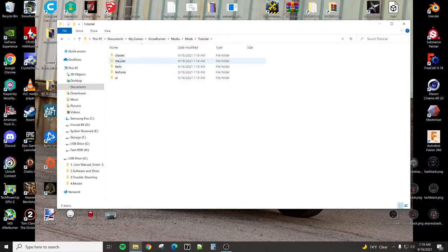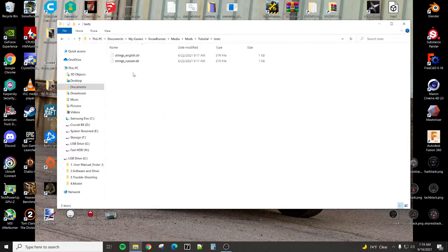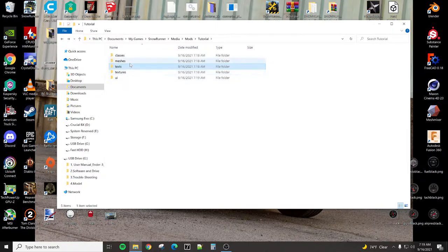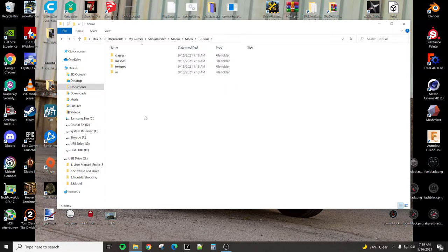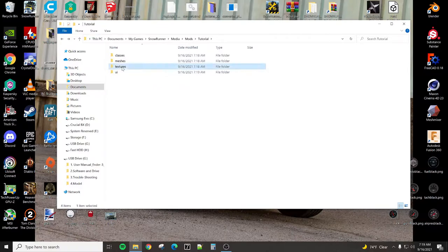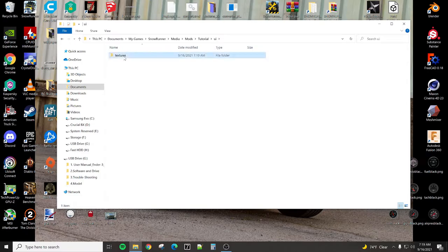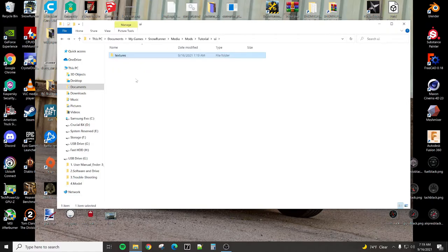So classes, meshes, we don't need the text. That's if you're going to do different translations of your menu items and your descriptions. So they gave us a Russian and an English. I'm not bilingual. I don't know any other languages, so mine are all in English, so we can get rid of the text folder. These are all the textures and the UI, which is for the store, the pictures.